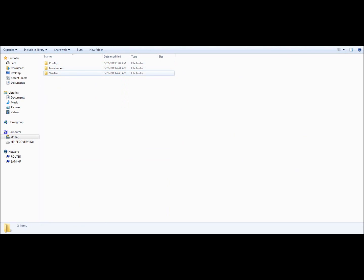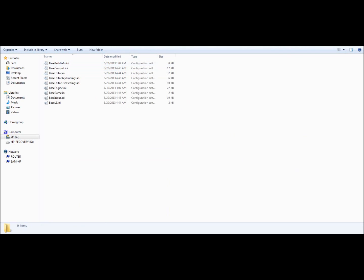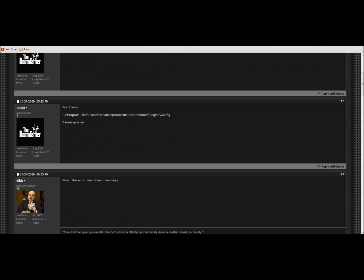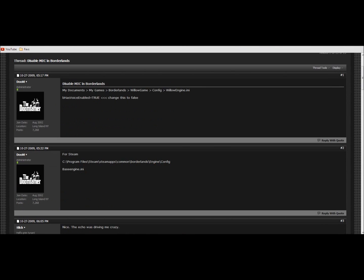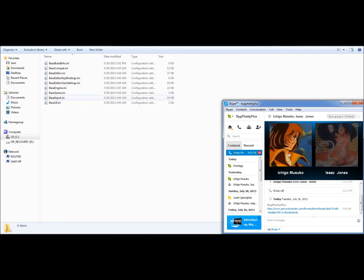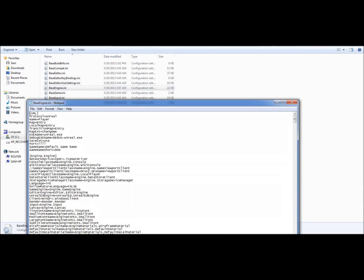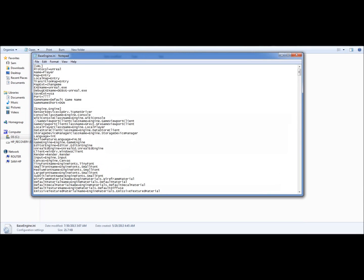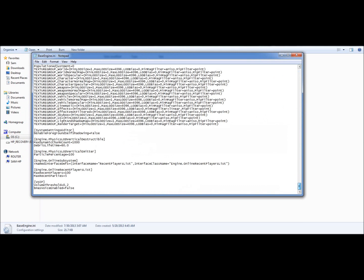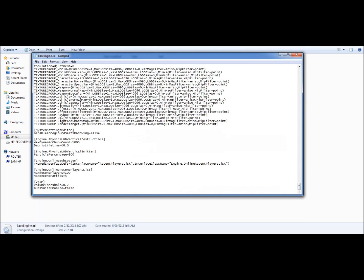Engine Config, and then it was... what the hell was it? I can't... I forgot the name of the file. Hold on. Base Engine .ini, and then when you got that up, on the very bottom you have VOIP volume threshold and bHasVoiceEnabled equals...